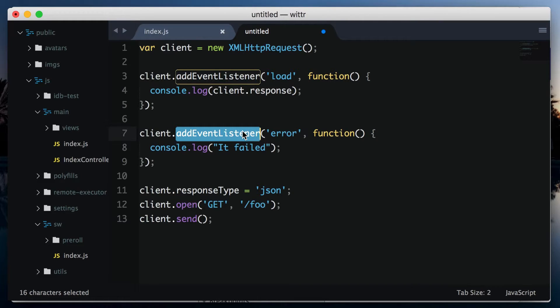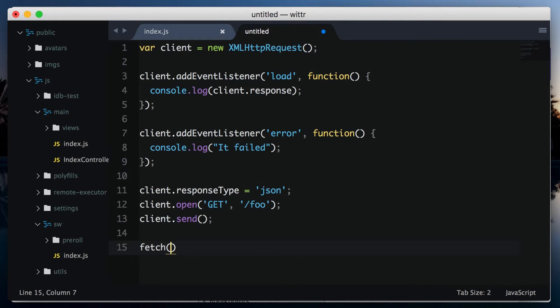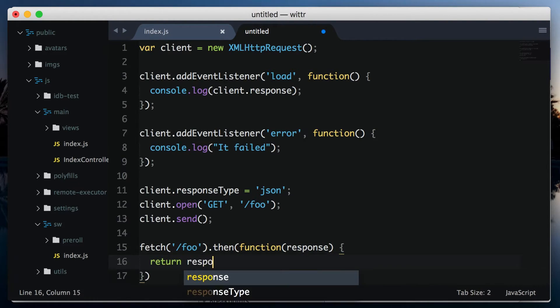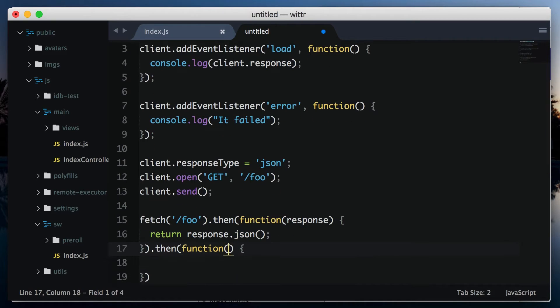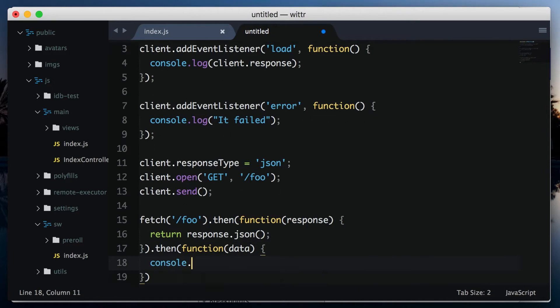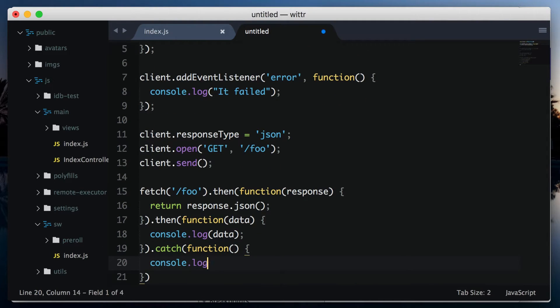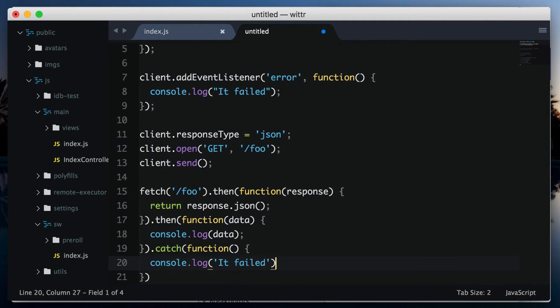Here's the fetch code for the same operation. Fetch foo. This returns a promise which resolves to a response. Then we can read that response as JSON, and then we've got the result. And we can catch errors from either the request or reading the response. Done.